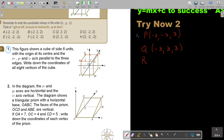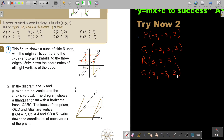For vertex R: positive three to the right. You go to the back — positive three. And you go up — positive three. Then the last one on top, vertex S: positive three to the right. You come to the front — negative three. And you go up — positive three. For vertex T: I'm standing there to the left — negative three. It's coming to me — negative three. And it's down — negative three.